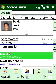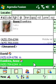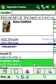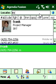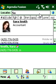Agenda Fusion has easy to use dialing features, contact picture display, searching, and sorting that help you work with your contact list more effectively.